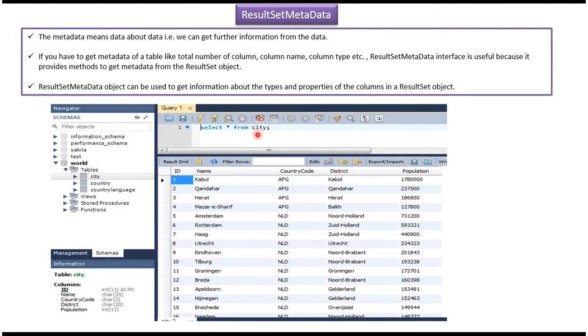And I want to know each column name, each column data type, and each column size. Then what I have to do is I have to use ResultSet Metadata.